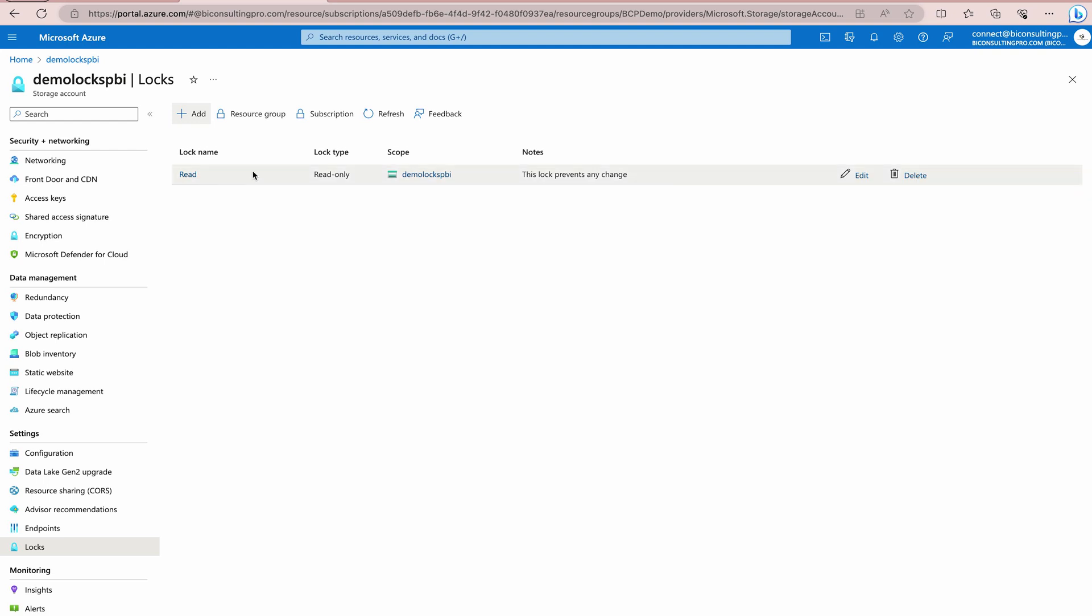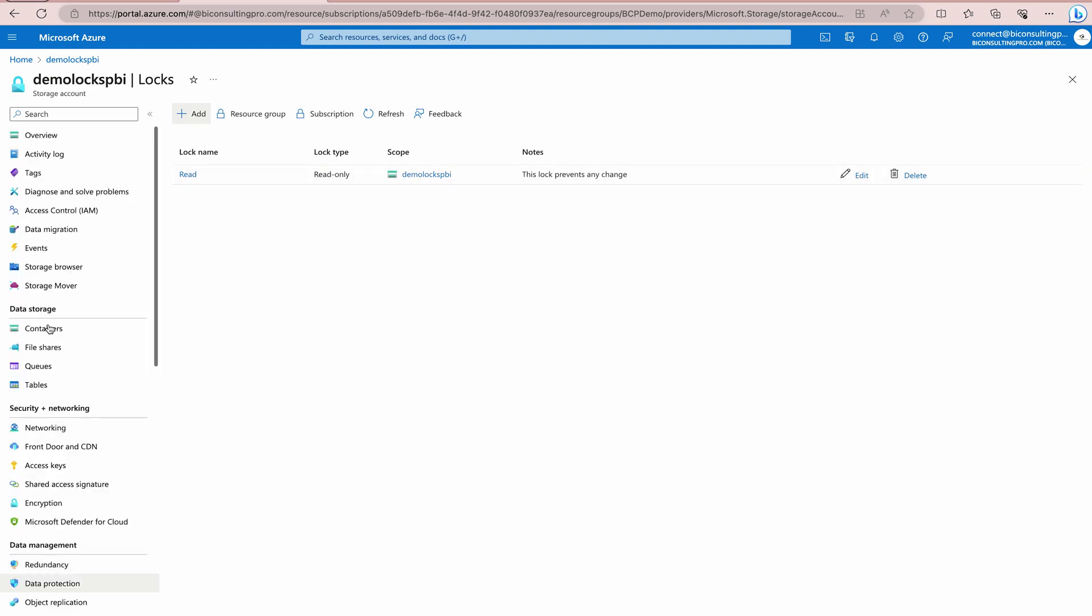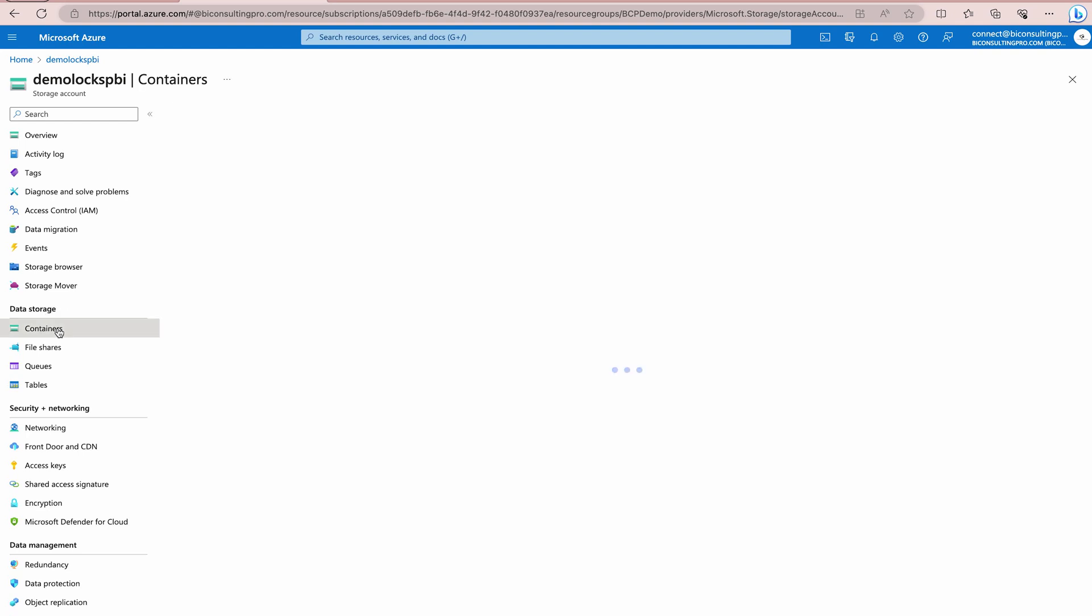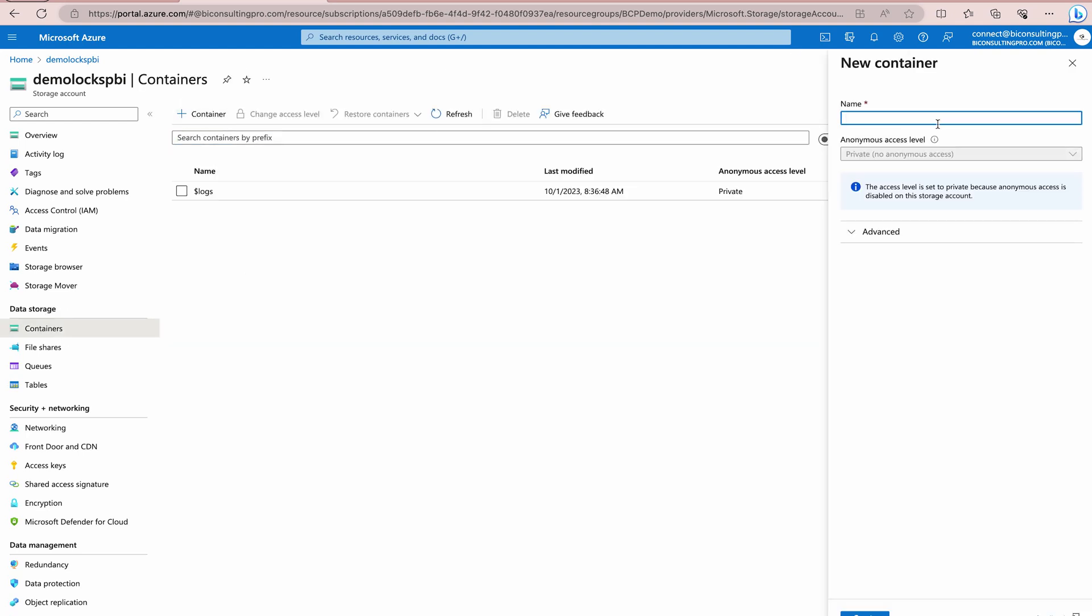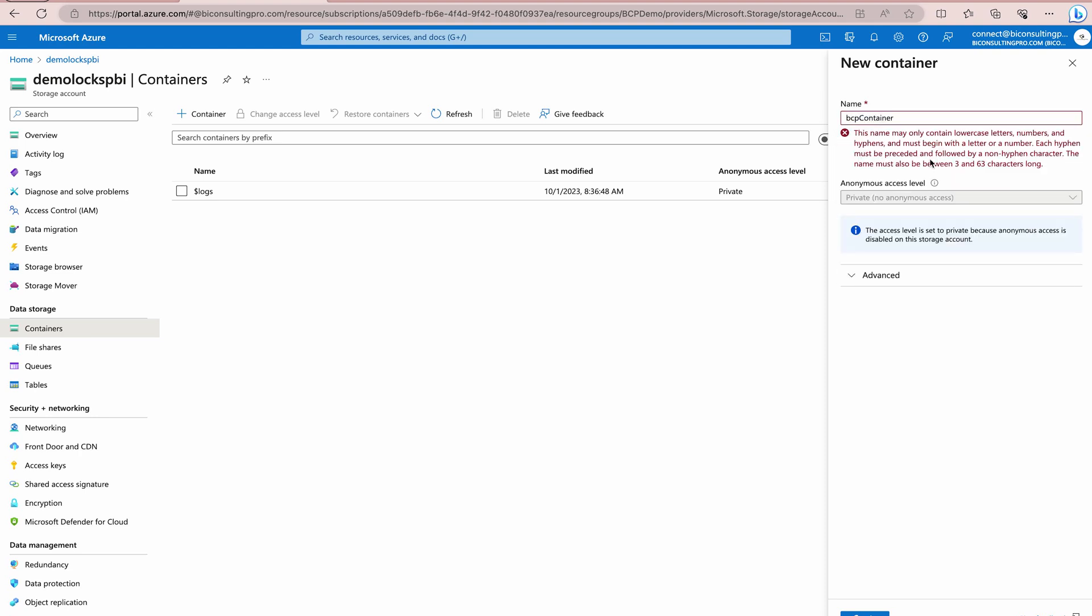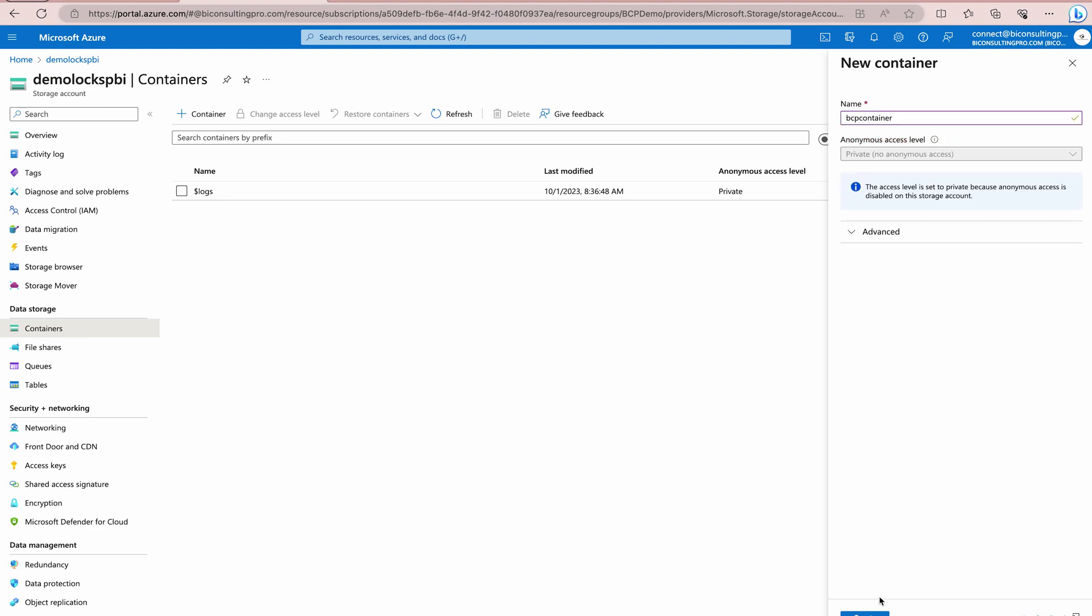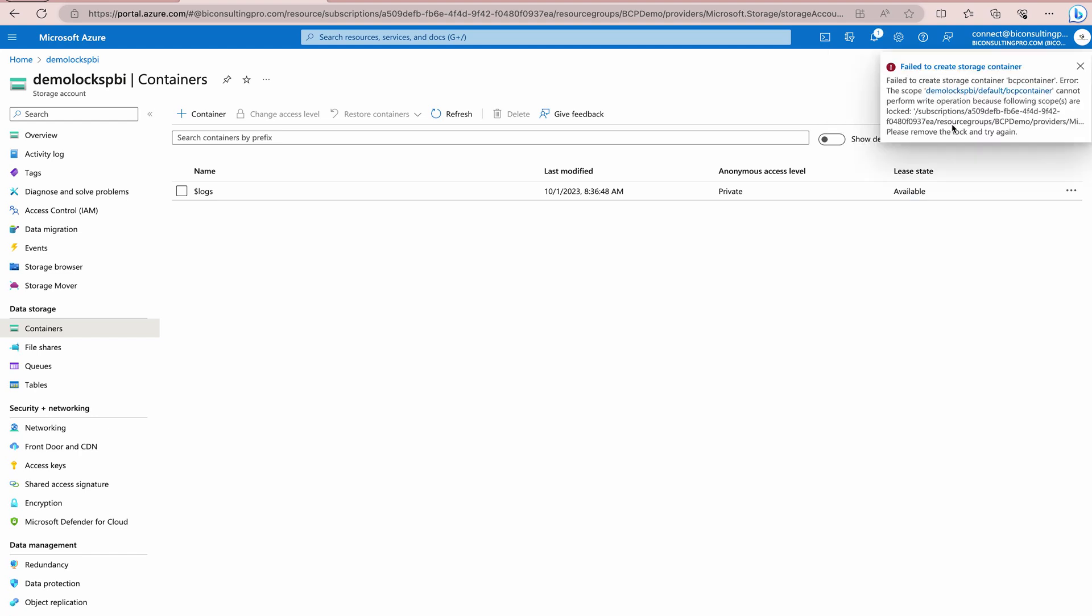And now, we have a lock over here. So, what it's going to do? Well, when I'm in my storage account and I would like to create any more containers inside this storage account, then this is going to prevent that. Because this lock is saying you can just read only on this storage account. You cannot make any other changes. So, let's try to create a container and see what the error message is coming. I would like to create a new container with the name BCP container. And now, I would try to create it. So, as soon as I hit this create button, it should show me one error message. And here, you can see clearly that failed to create storage container. And this is because of the lock itself.